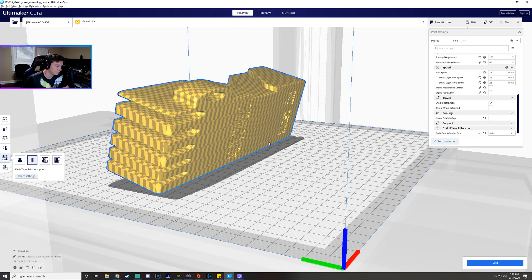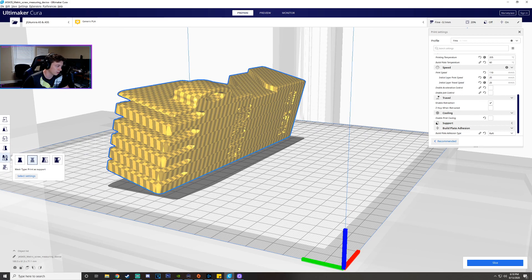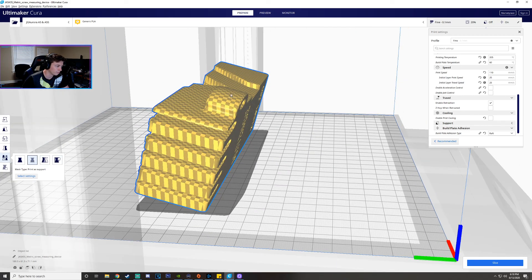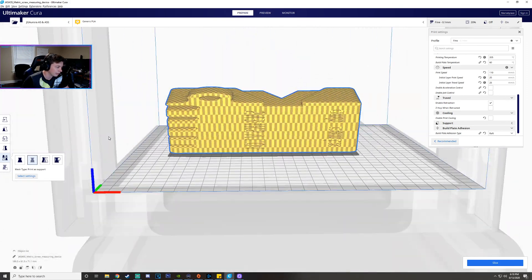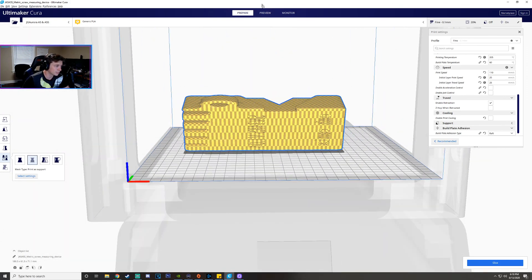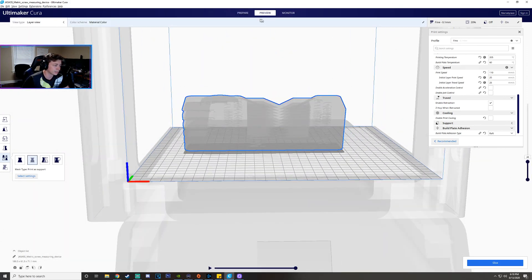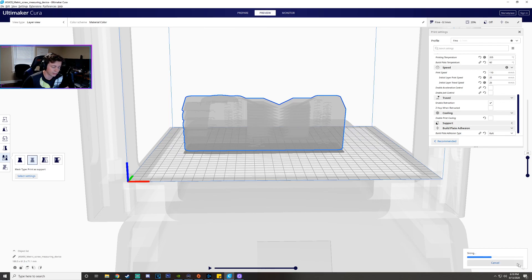And then per model settings like basically if you have you can pull multiple items into here you could say like hey this is just a support for another part of the print. So yeah that's the main things I can think of. Once you actually click slice and then you can actually once this loads go over to print.